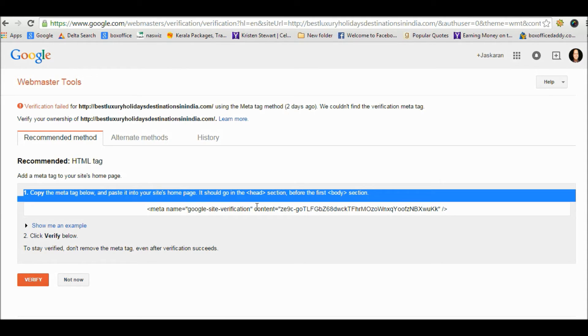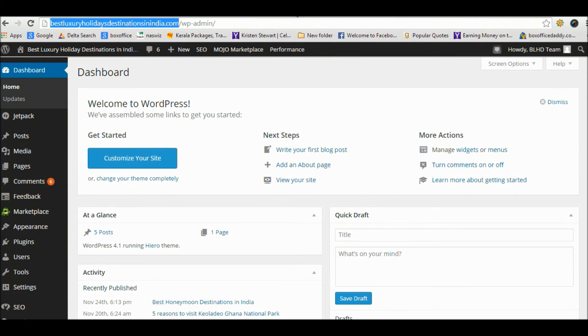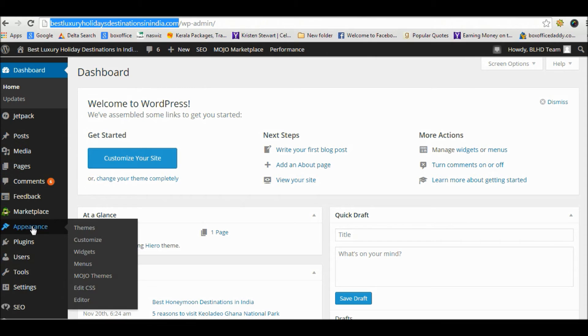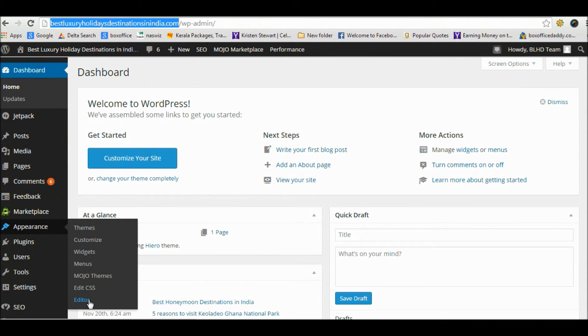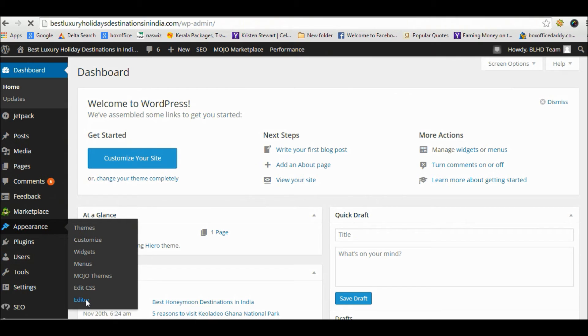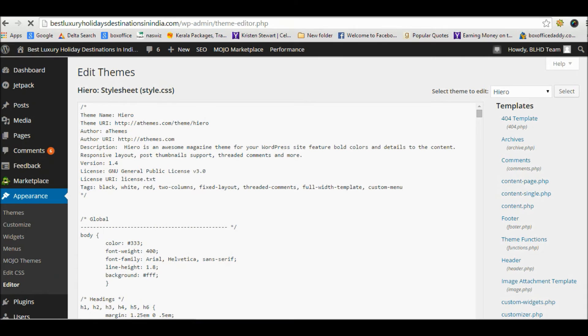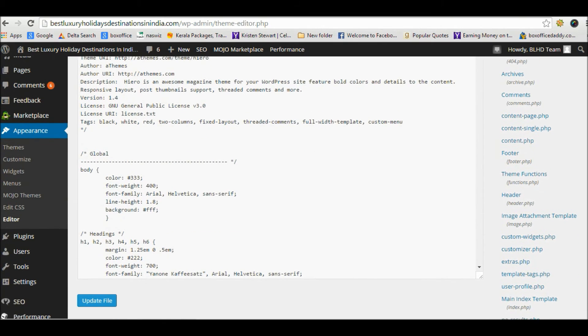In the dashboard, go to Appearance, and in the Appearance section go to Editor. Now click on Editor. Once you are in the editor, you will find Header in the right sidebar. Click on Header.